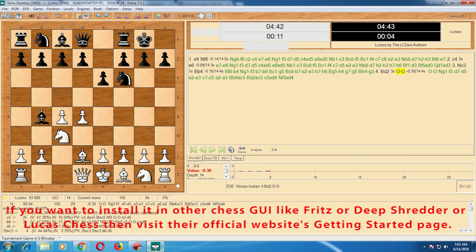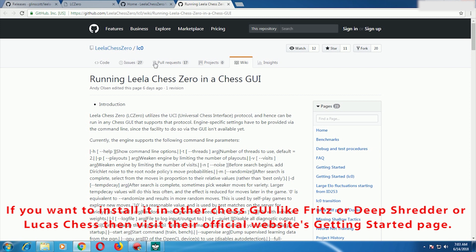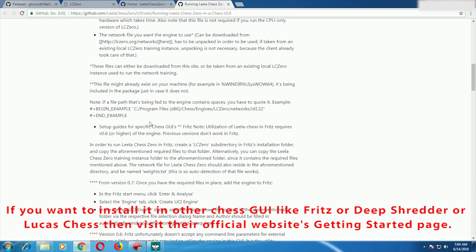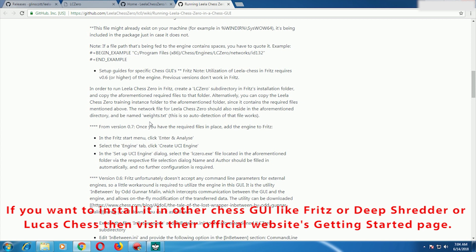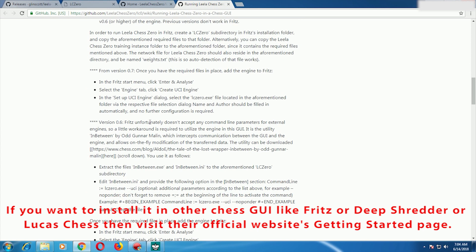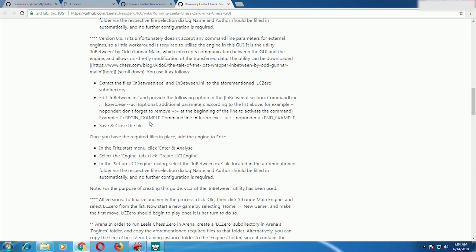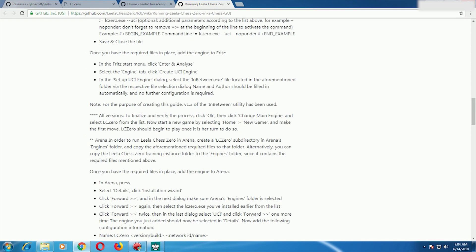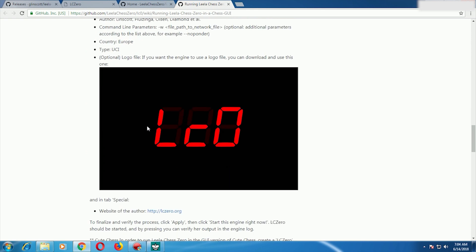Installing Leela Chess Zero in other GUIs like Fritz or Deep Shredder is very similar to what we did in Arena. I'll put a link in the description where they have documented how to install it in various chess GUIs, so you can read that page. Note that Leela Chess Zero does not work in Tarash. If you have any problems while installing, please let me know and I'll try to help. Thank you for watching.